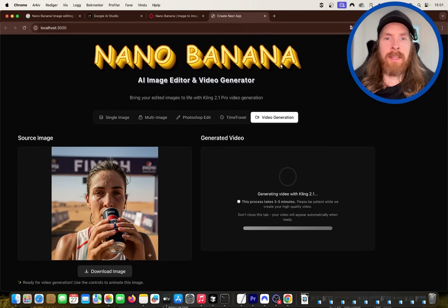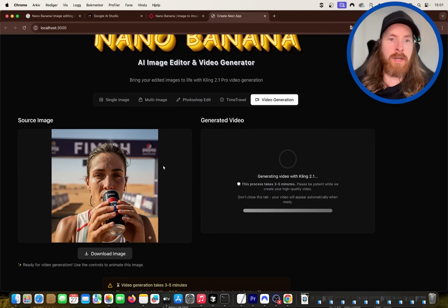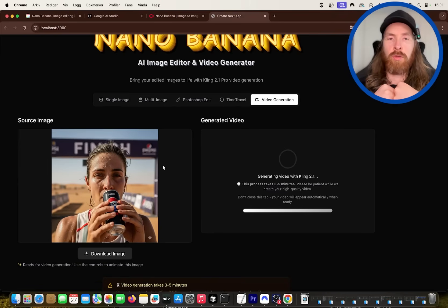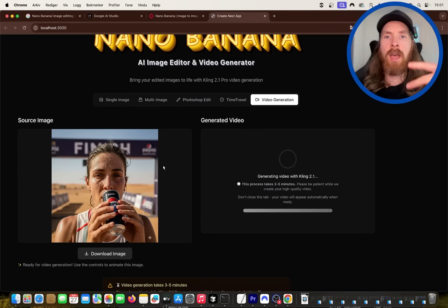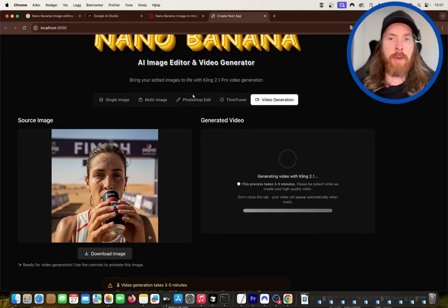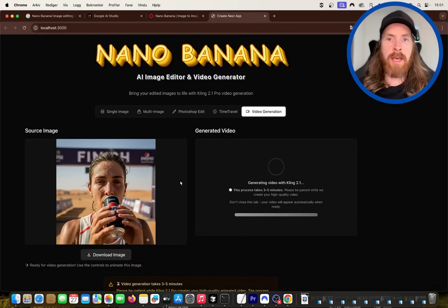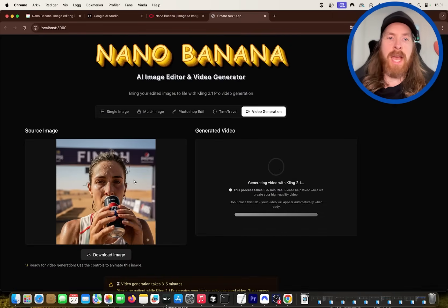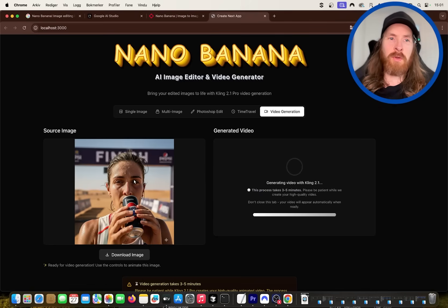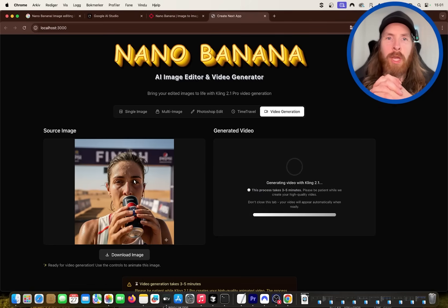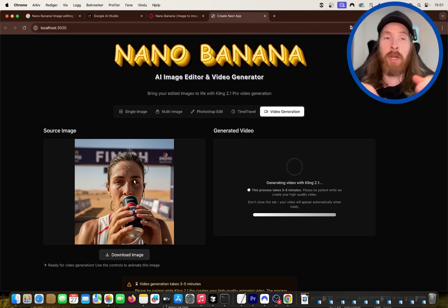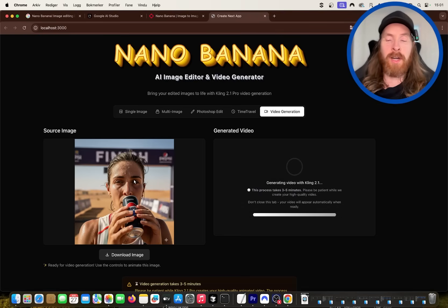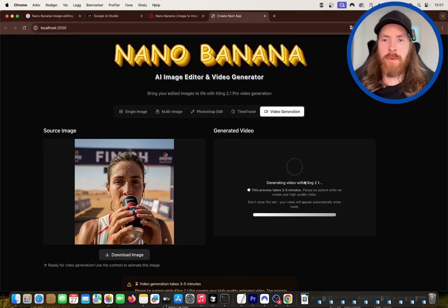So yeah, let's do 5 seconds. This is using the Kling 2.1 Pro model. So now we can take every image we edit with nano banana and just turn it into a video. This is something super simple you can do when you get to know the API. I'm really looking forward to building more stuff or building out this app with more features.